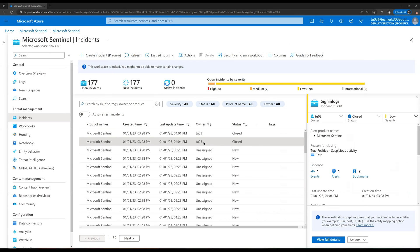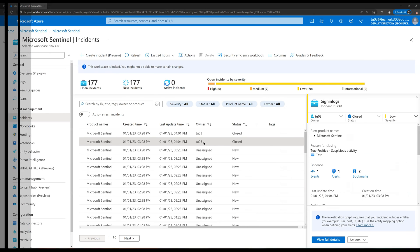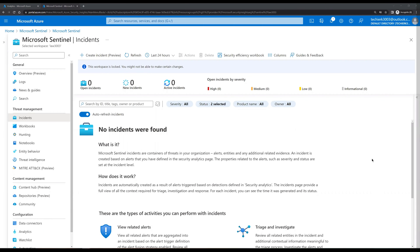If we scroll to the right we can see this incident is closed and was assigned to user tu03. That is how you can manage all of your incidents created in Microsoft Sentinel. Hope you learned something from this video. If you liked it, please don't forget to like, subscribe to the channel, and share it with your friends. Bye friends, keep smiling and have fun!